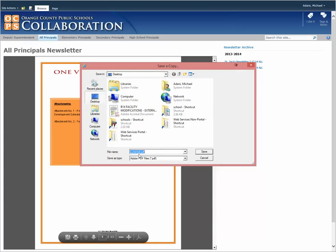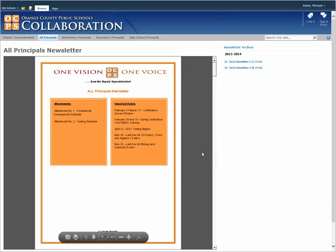You can either name it something different or leave it the same. I'm just going to leave it the same, click save to desktop, and hit save — it makes a copy on your desktop. You can then send that out to anybody afterwards.